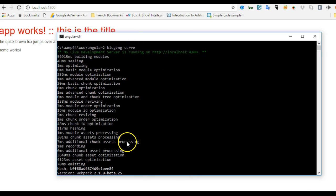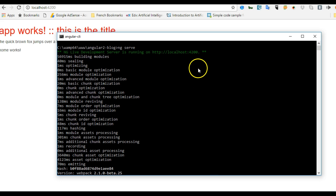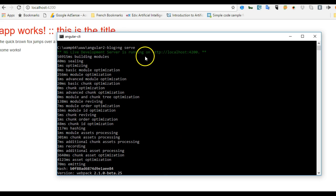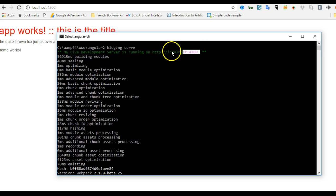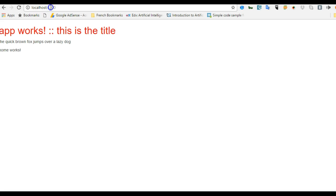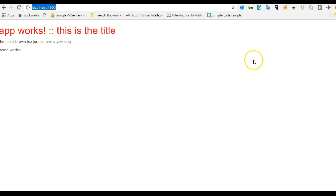If ng serve takes a long time to start, it means your command prompt is hanging — just close it, open a new command prompt, navigate to your project folder, and run ng serve again. Then copy the URL, paste it in the browser, and there is your app.